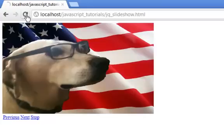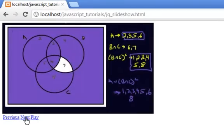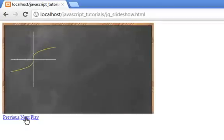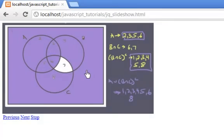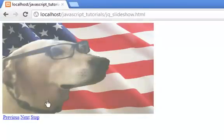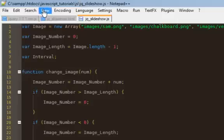Let's save and refresh. If we press next, we have the chalkboard, Venn diagram. Then we go back to the dog, the chalkboard. Now if I press play, it takes me to the Venn diagram, and then back to the dog. Back to the chalkboard. And then if I press stop, it says play again and stops on the chalkboard. In the simple non-jQuery slideshow I had also a description underneath, so let me show you what it looks like with the description.